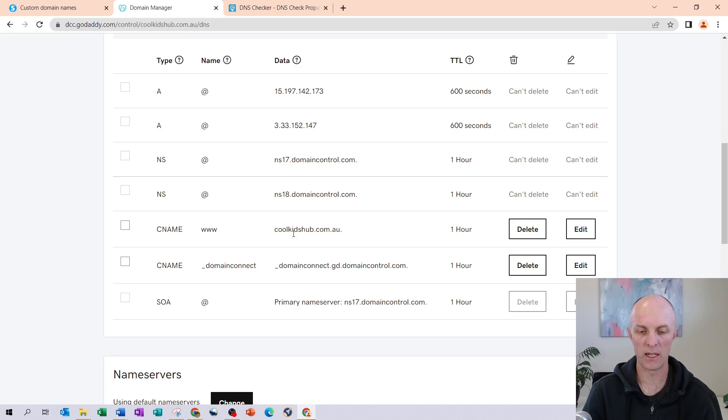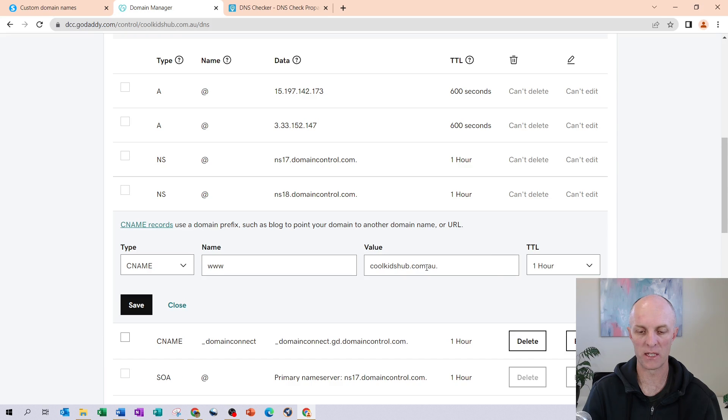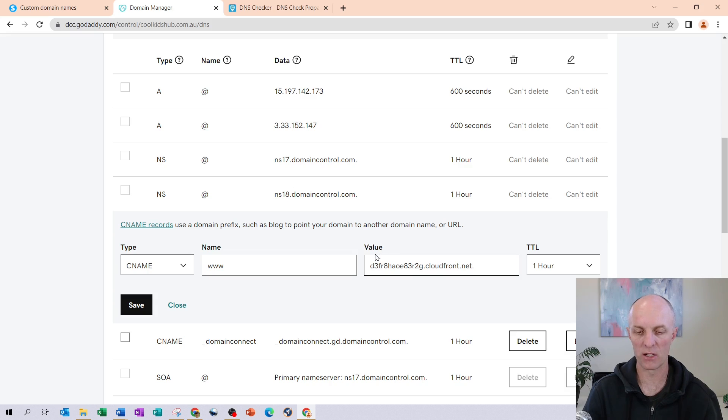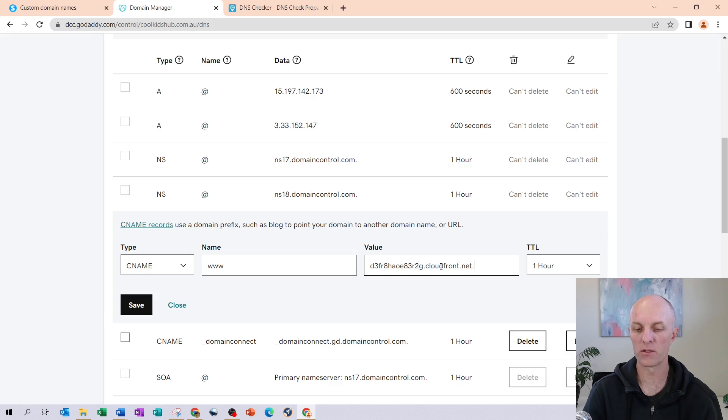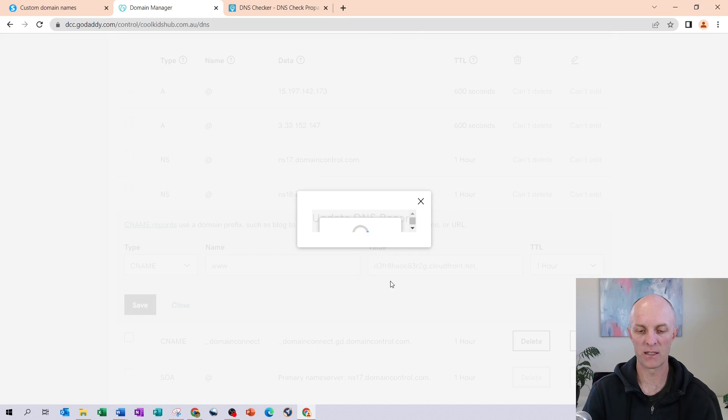But because I already have a www record listed in here, all I'm going to do is head down here, select Edit, and I'm going to change this particular value to the one that I've just copied out of System.io. So you can see there the three W's now point to this particular value. I head over and select Save.